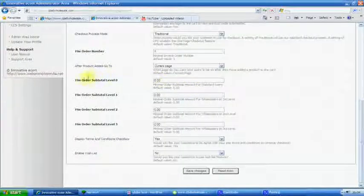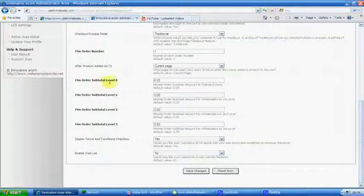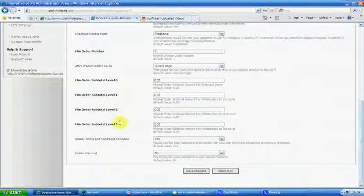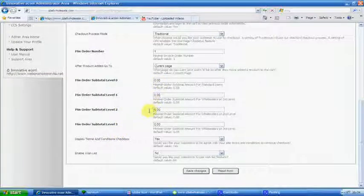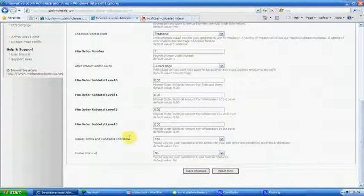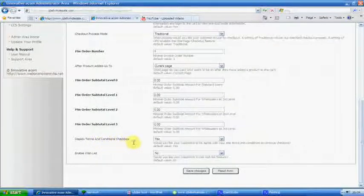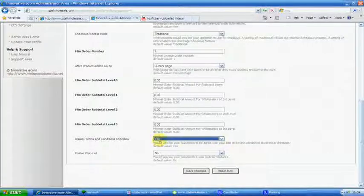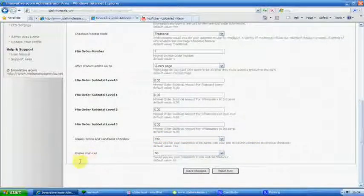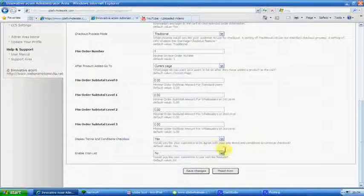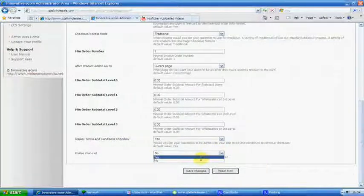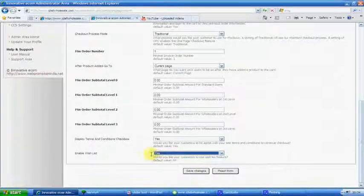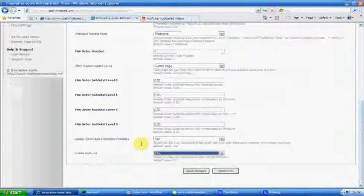I don't use these at all, but minimal order sub, subtotal level. I mean I don't use them. You can split them up, and that's being quite honest with you. Display terms and conditions check box, now make sure that that is displayed. Enable wish list, now I have got this set at default, so we change that to yes. That's basically a bit done in there.